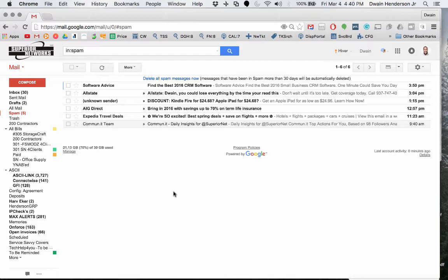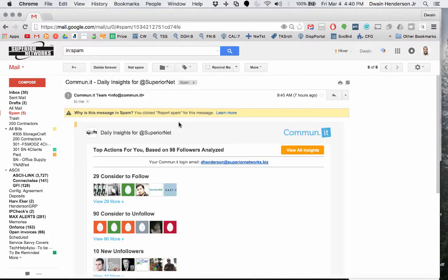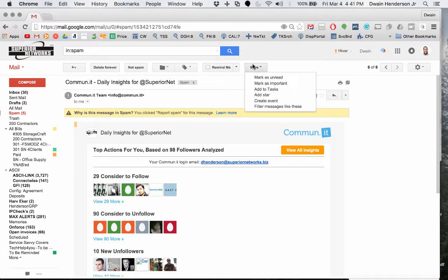The first thing you want to make sure that you do is log into your Gmail account, go to your spam folder, and then double click on the email that came from your scanner. Then go up to more and select filter messages like these.